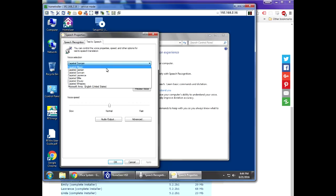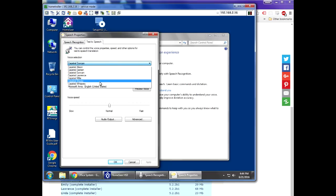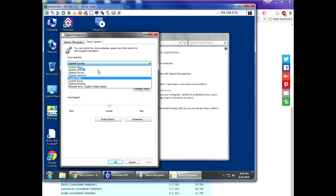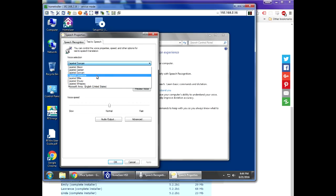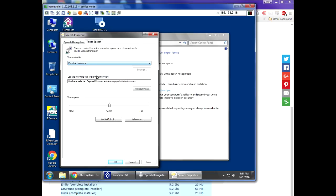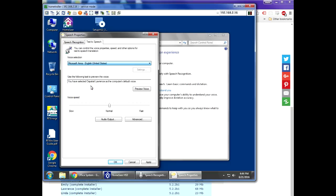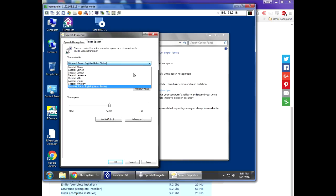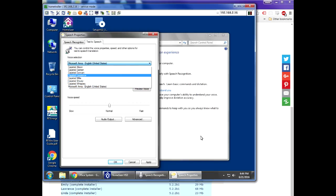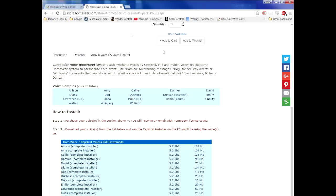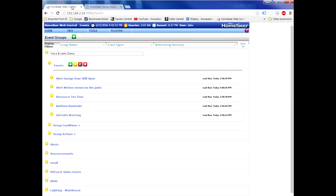As you can see from this, I have Cepstral Allison, Damien, Duncan, Lawrence, Millie, Shouty, and Whispery. So all of those are different voices. Now if I were to select one of these, for example Lawrence, and then click Apply, that would make Lawrence the default voice for all of the spoken announcements of my HomeSeer system. I'm going to leave that set to the default, which is Microsoft Anna. Anyway, you just need to make sure that you've got the voices installed here.